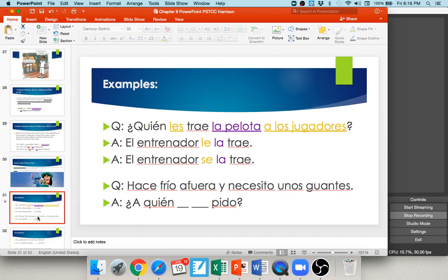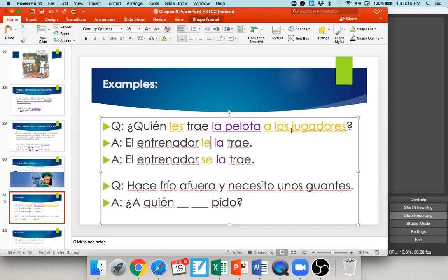For example: ¿Quién les trae la pelota a los jugadores? — Who brings the players the ball? A los jugadores refers back to les, and la pelota is the ball, so we're saying the trainer brings it to them. Los jugadores becomes les, and la pelota becomes la — but you can't les-la. So the les changes to se: el entrenador se la trae. Another example: Hace frío afuera y necesito unos guantes — it's cold outside and I need some gloves. ¿A quién se los pido? The guantes are masculine plural, so los, and to or for him/her is le — but you can't le-los. So it becomes ¿a quién se los pido?